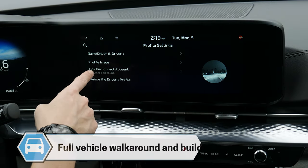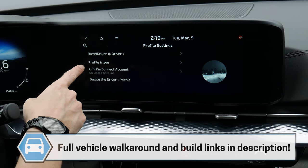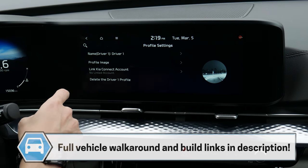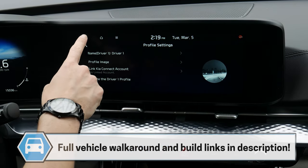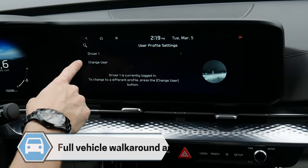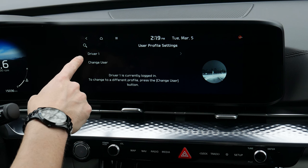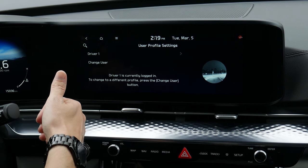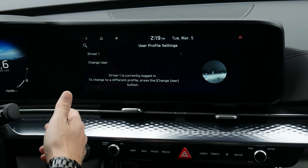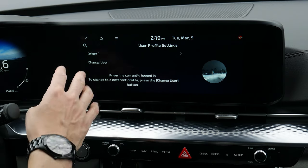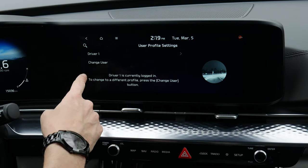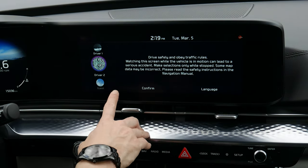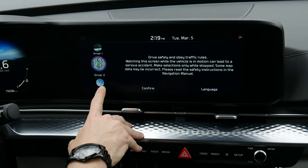You can click through in order to adjust the driver name, change the profile image. You can link Kia Connect — which is the Kia cell phone app — to an individual profile, or you can delete it. A big benefit of having unique profiles is that if you've got phones set up for different drivers, presets and maps and things like that can be logged to each individual profile.